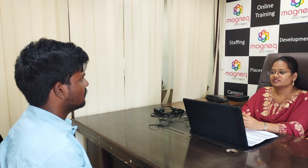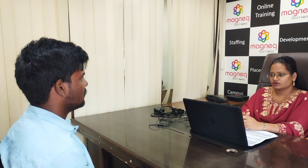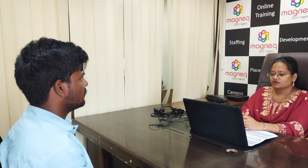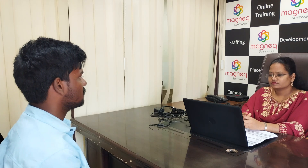Rate yourself in C-Sharp out of five. Out of five — four. So what is .NET first of all? .NET is a software platform used to develop different kinds of applications like console applications, Windows applications, web applications, and mobile applications.